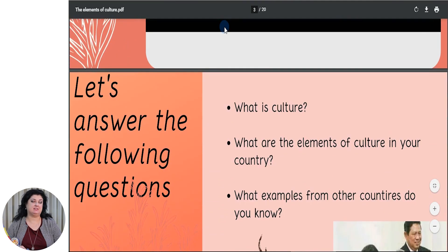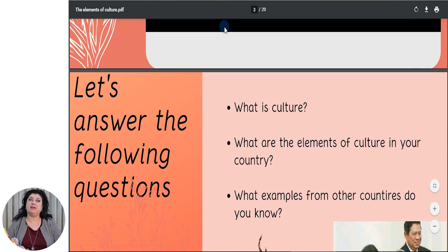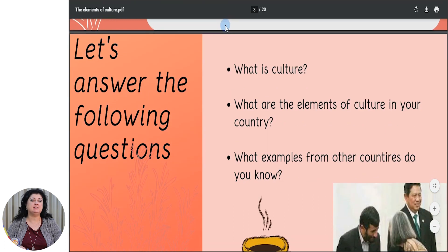So let's answer the following questions first. What is culture? What are the elements of culture in your country? What examples from other countries do you know?